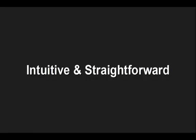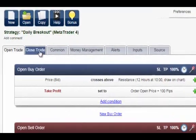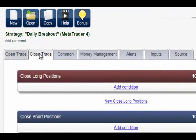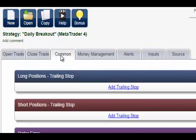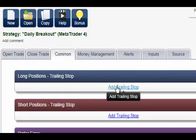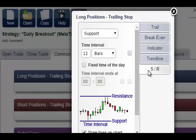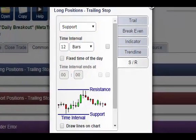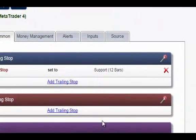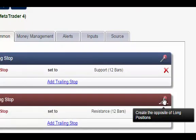Intuitive and straightforward. Start creating your first strategies or indicators within minutes. No manuals to study, nothing to install because it's a web-based application. Creation is pretty straightforward and every feature has a pop-up tip that guides you with a short explanation so you never get lost.